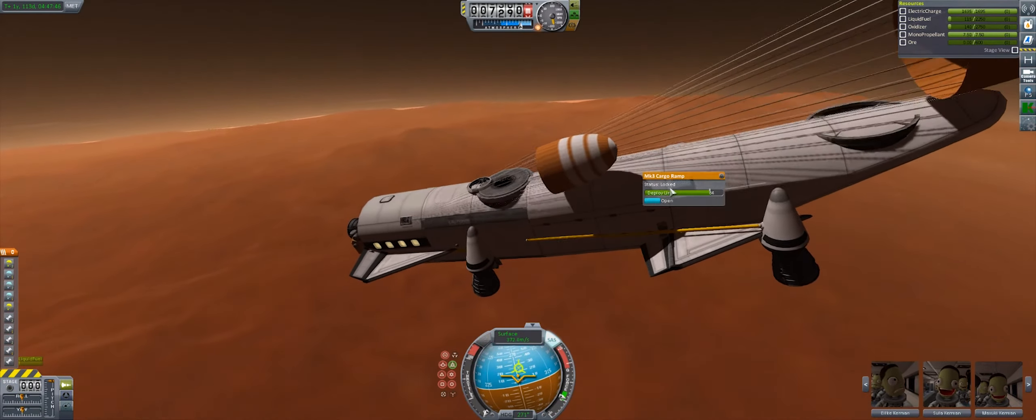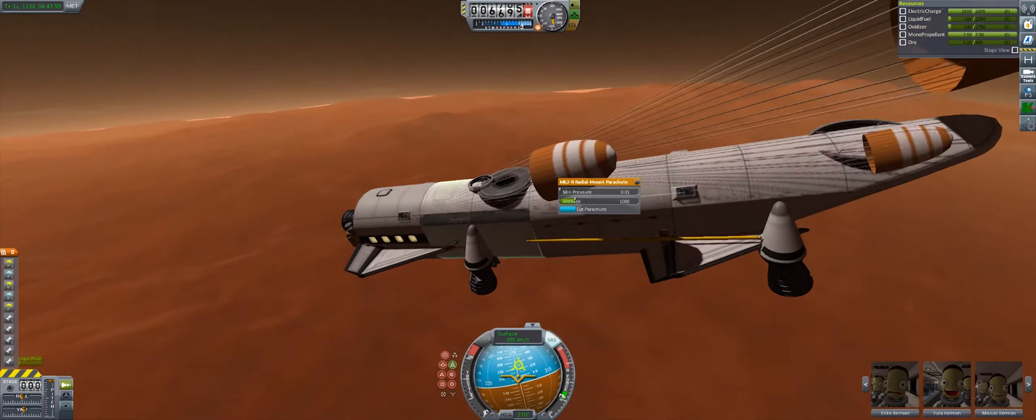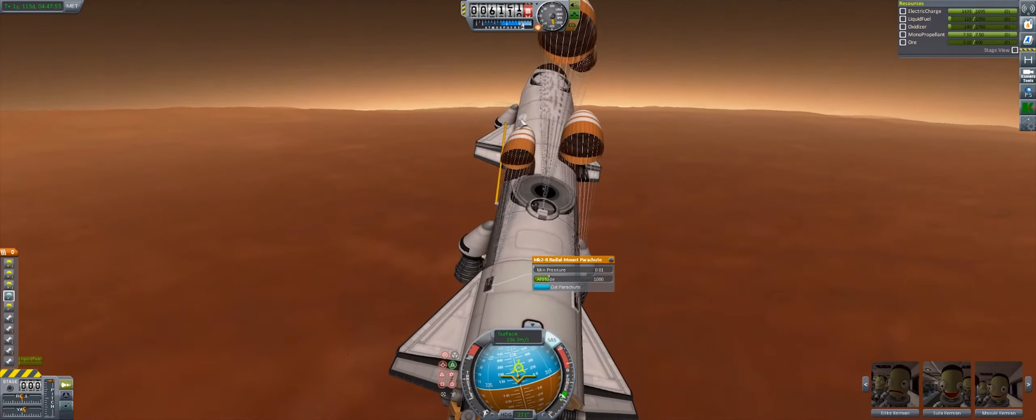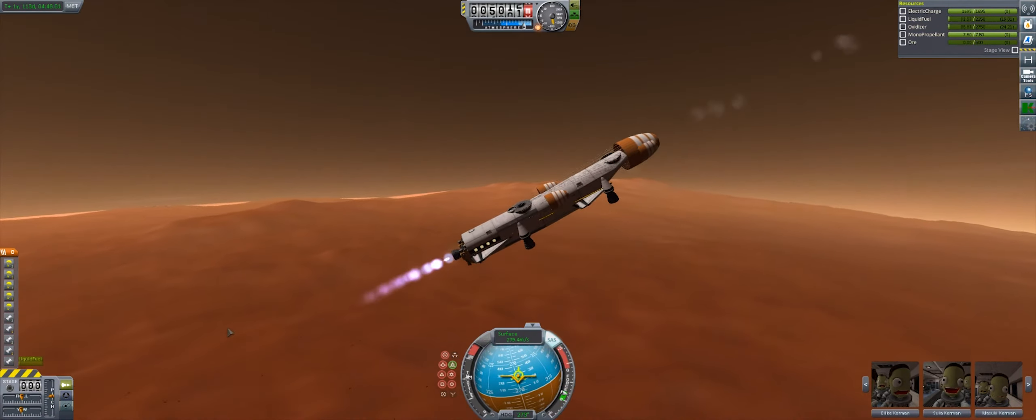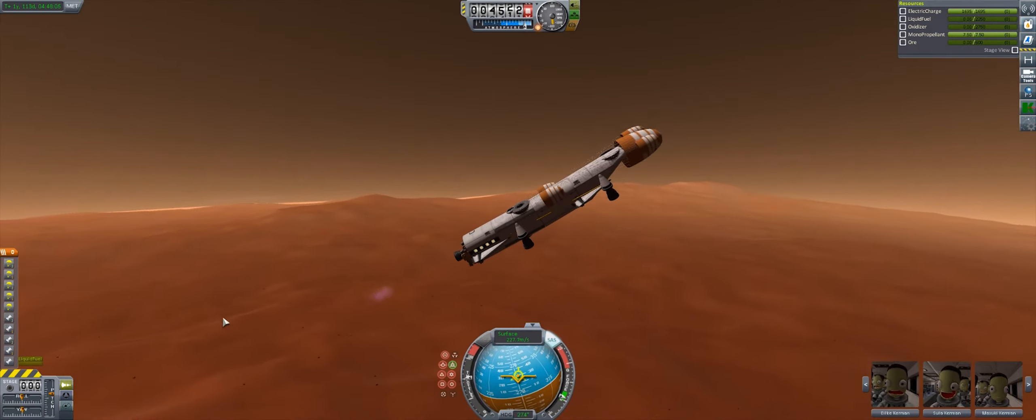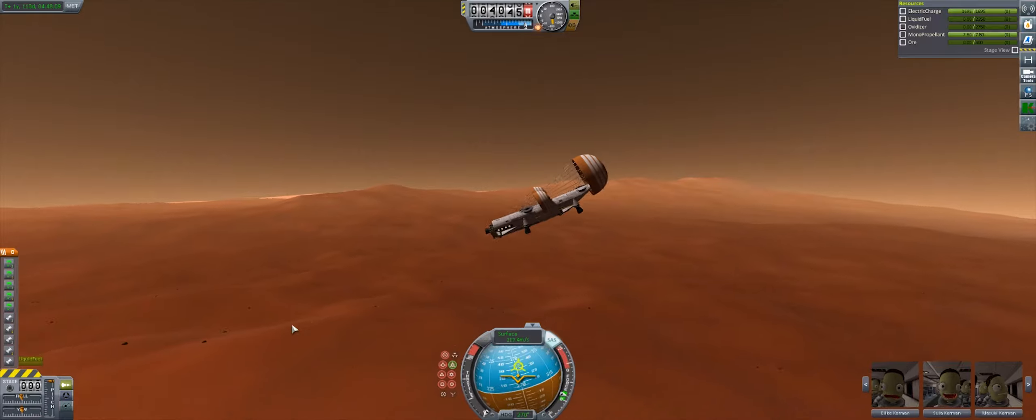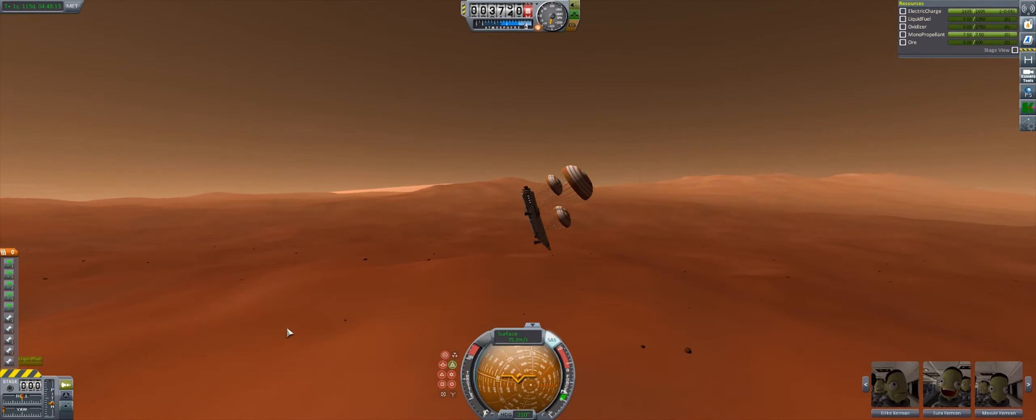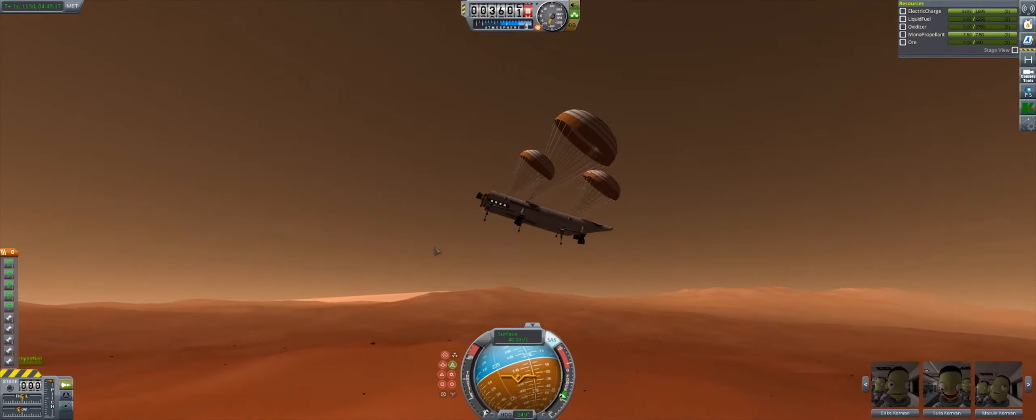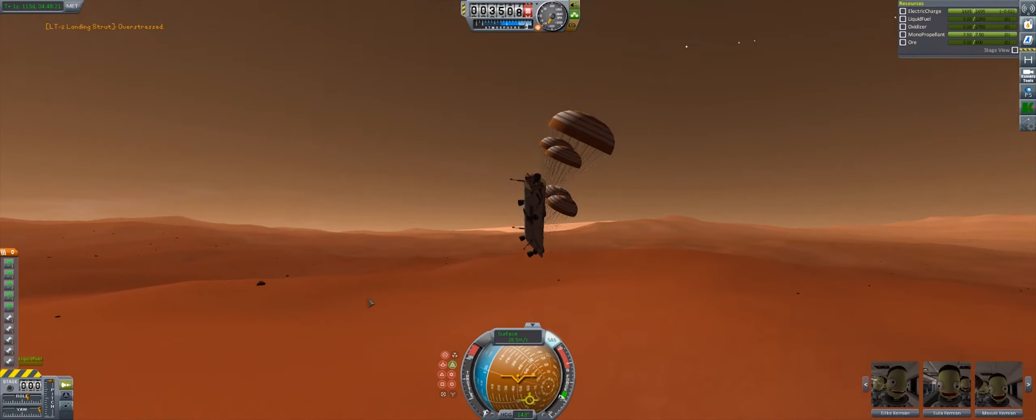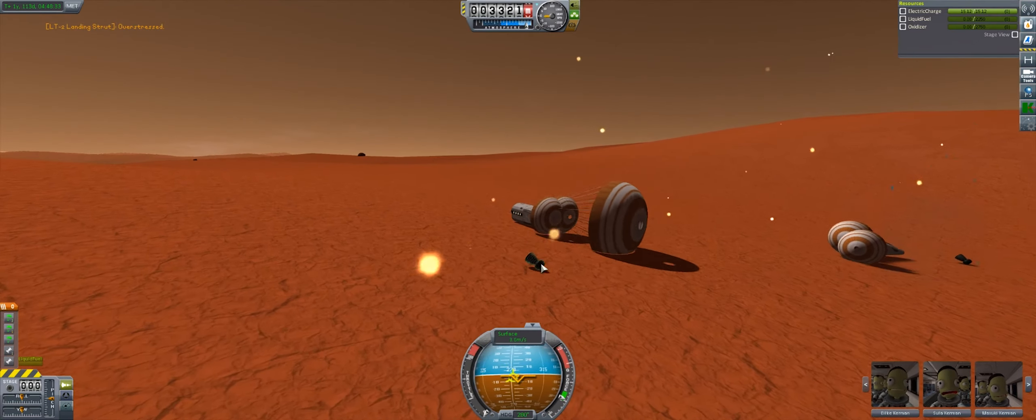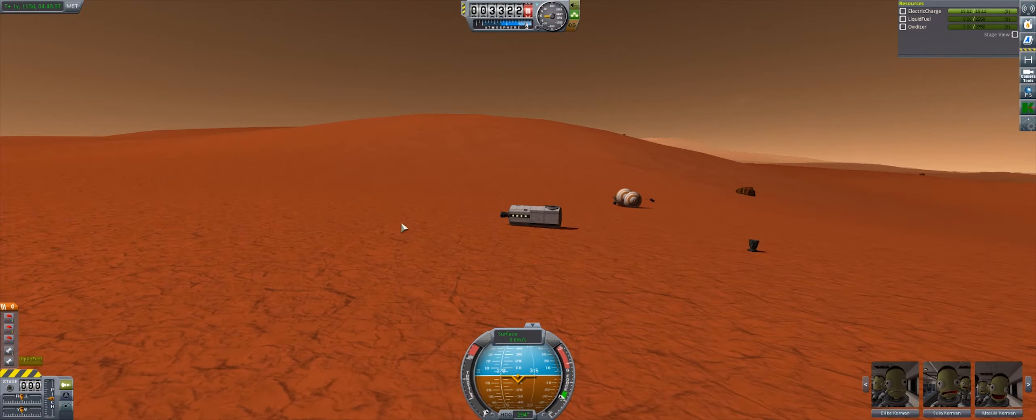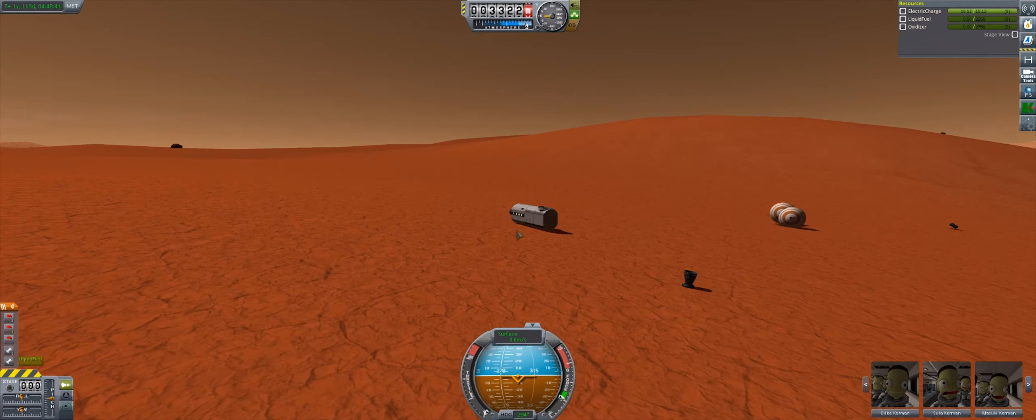And this is always, I always seem to misplace the parachutes when landing on Duna here, because well, I always set them to open at too high of a pressure, and something explodes. This isn't going well, and we hard impact the ground.